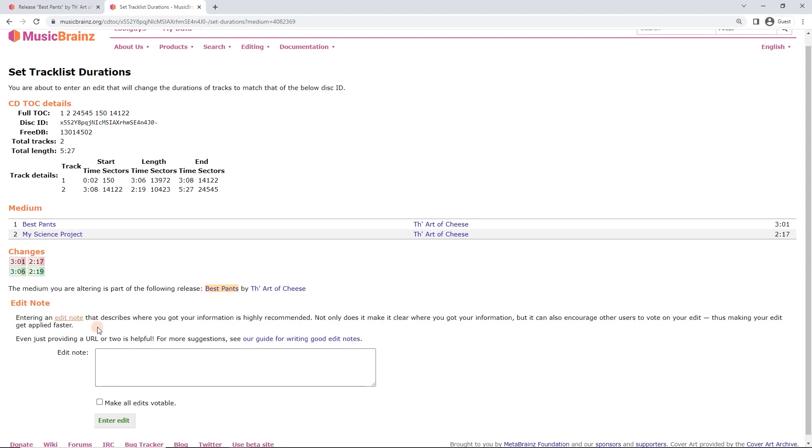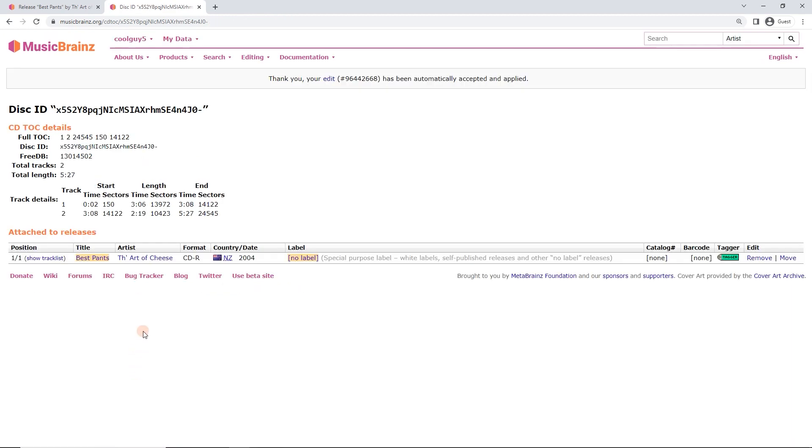And what that's just going to do is it's going to overwrite the track length with what's on the CD itself, because technically correct is the best kind of correct. As we all know. And again the edit, I'm just going to write in hand. If anyone's got more questions they can get in touch with me.